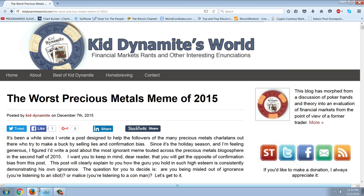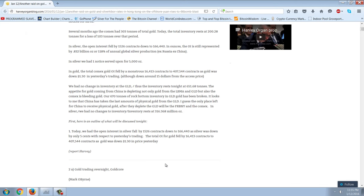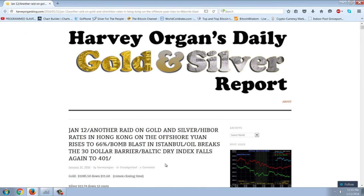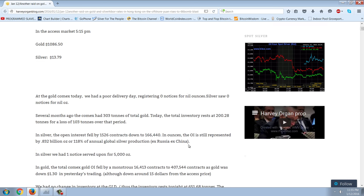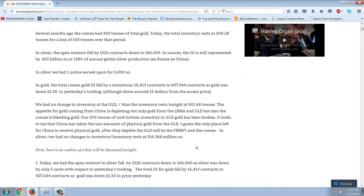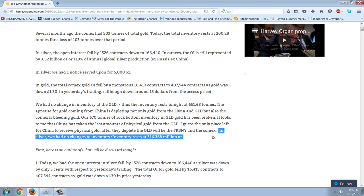But as far as silver is concerned, let's take a look at what is actually available to be delivered. This is Harvey Organ's January 12th release. You can see Harvey likes to cite the number of contracts, and what we actually have in silver on the COMEX: no changes to inventory, resting at 316 million ounces — and I believe that's a combination of both registered and eligible.